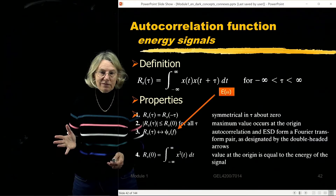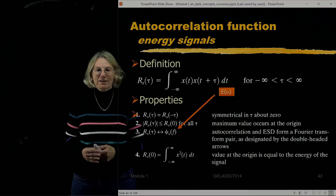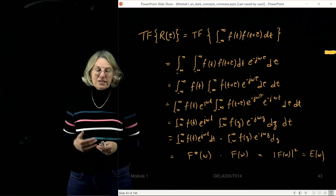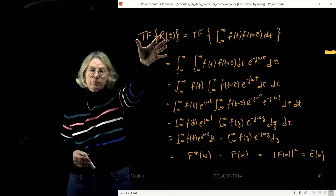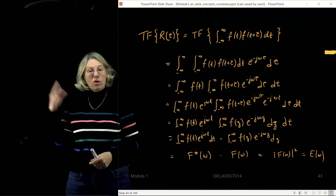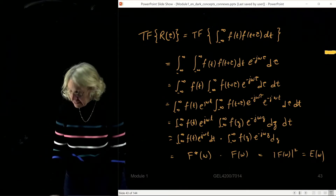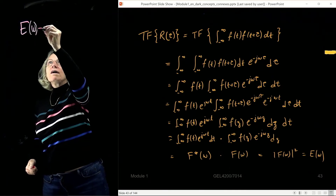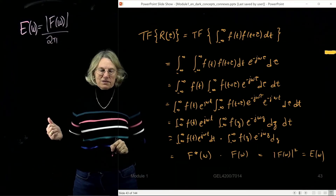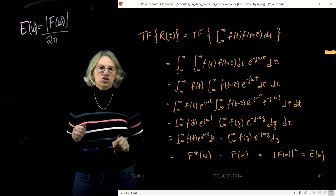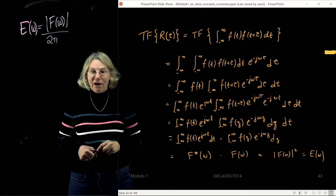To place this with the previous discussion: this is the energy spectral density, which I previously called E(ω). I'll show that these two things are equivalent. In Scalar, the ESD is defined as the Fourier transform of the autocorrelation function. Previously, I said the ESD was defined by the Fourier transform of the signal, i.e., E(ω) = |F(ω)|²/2π. So are these the same thing? I want to convince you they are.